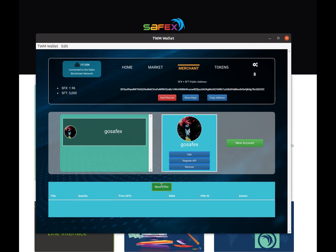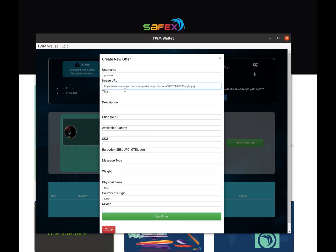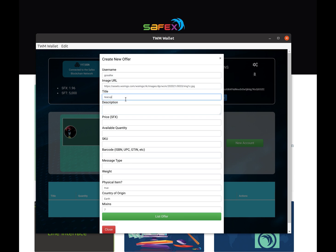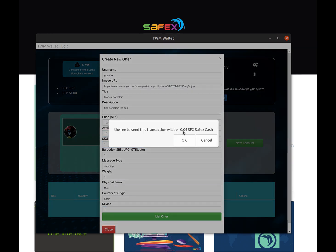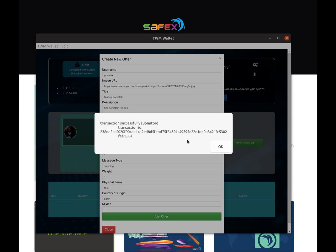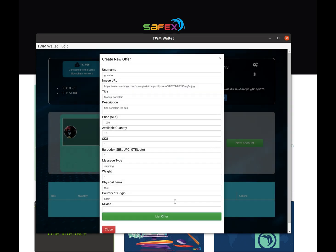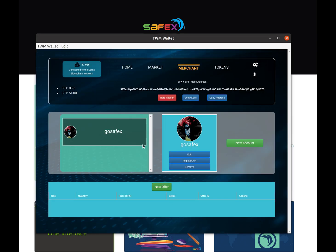We click New Offer. Now we're going to set an image for our product, give it a title — in this case a porcelain teacup. We'll give a description, set the price — in this case a thousand SFX — and put in a quantity of how many we have. We put that transaction to the blockchain, and notice it's only going to cost us 0.04 SFX, which is a fraction of a penny, to list a product for sale ready to go.